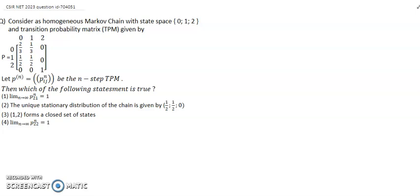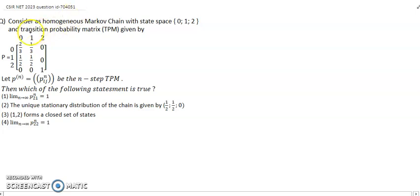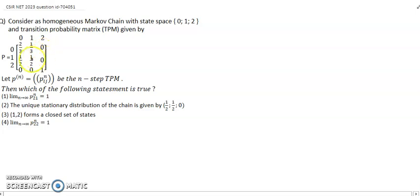Hello dear friends, welcome to my channel. Today's discussion is Markov chain with state space and transition probability matrix. The matrix P is given with states 0, 1, 2: row 0 is [2/3, 1/3, 0], and the remaining rows are all zeros.